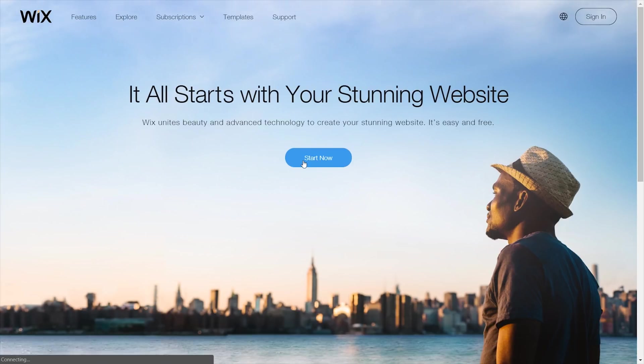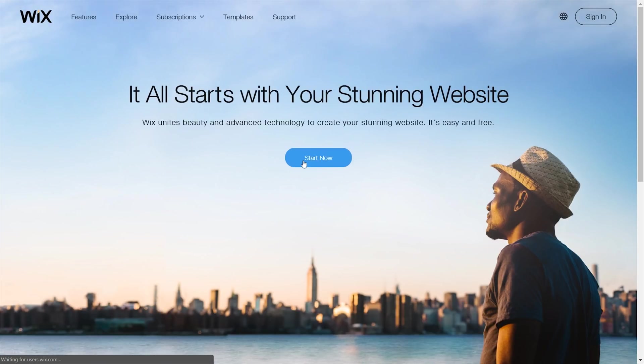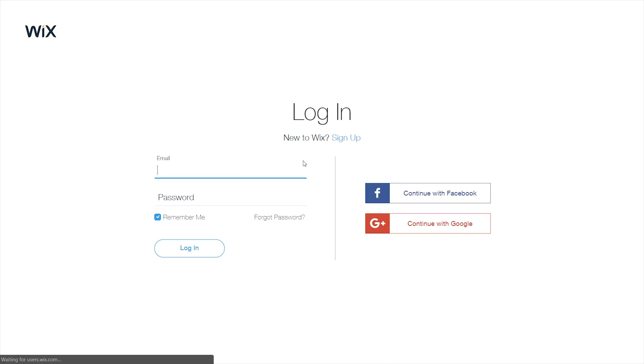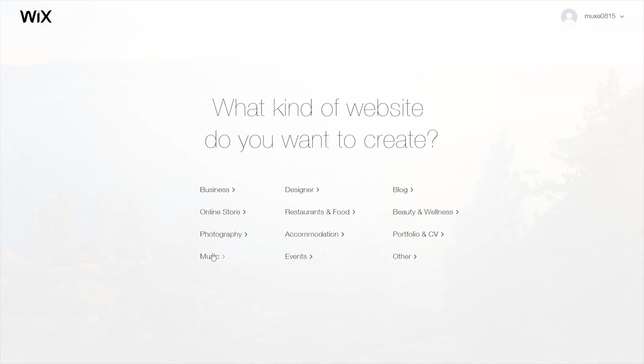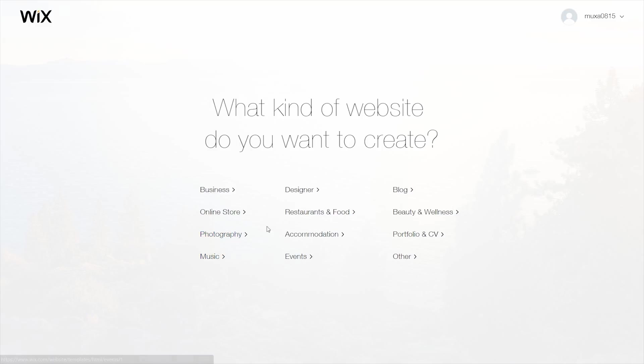I'm going to click on 'Start Now' and sign up to create a new account. The first thing it asks is what kind of website I want to build, so definitely photography.